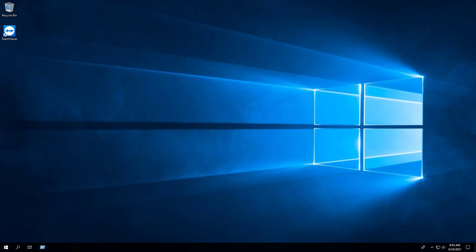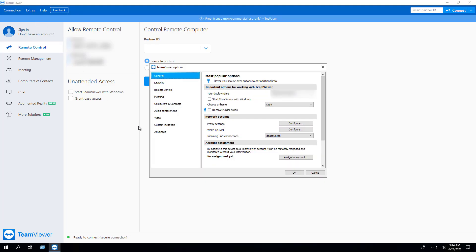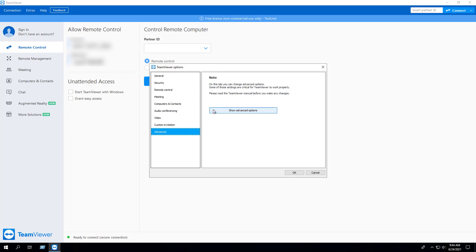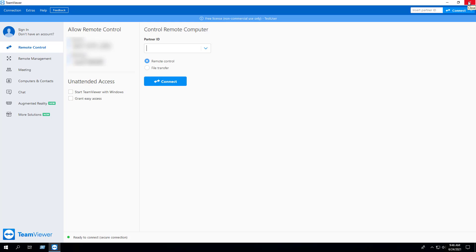Disabling TeamViewer automatic updates may be a requirement in your environment. If we open the TeamViewer application, select the Extras menu, then Options, select Advanced, and Show Advanced Options, we can see that by default the Check for New Version is set to Weekly, and Install New Versions Automatically is set to All Updates. Then hit Cancel and close out of the application.